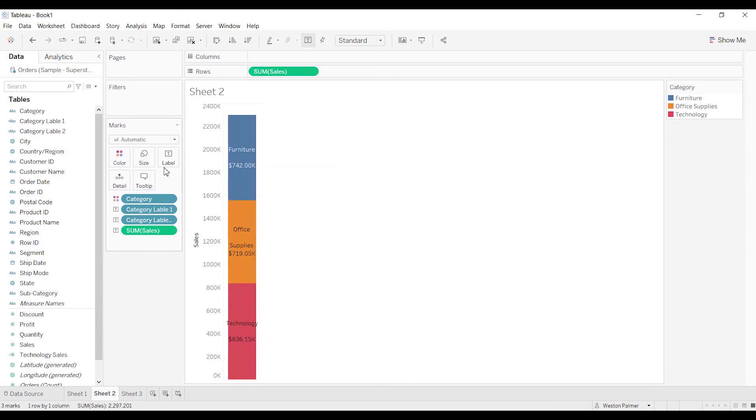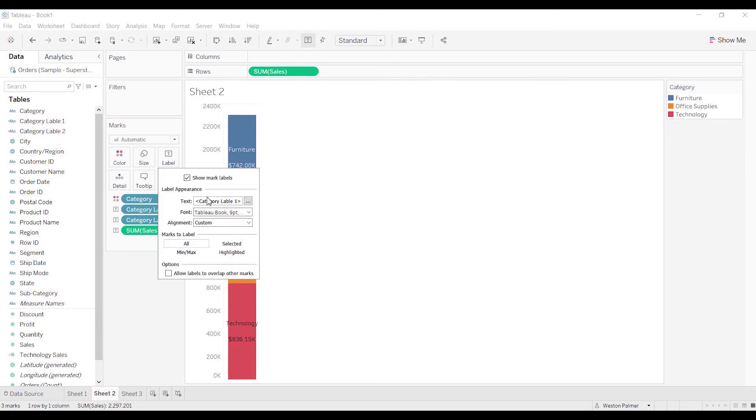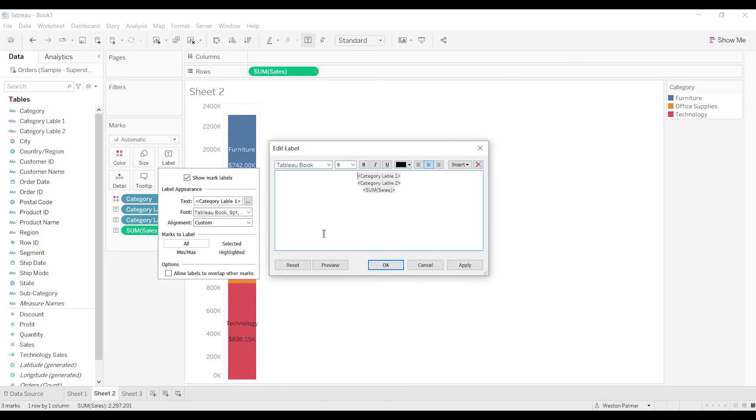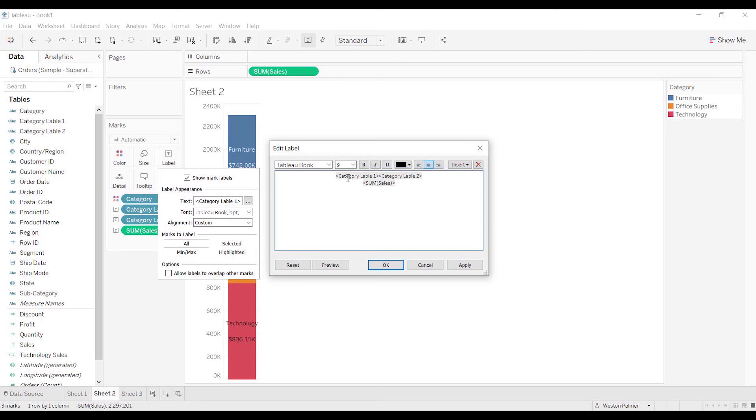So what I did was I come under here under text, and we're just going to put label one and label two on the same row. And if it is office supplies, that office - sorry I can't make that any bigger - office is going to have a line return and it's going to skip to the next line.